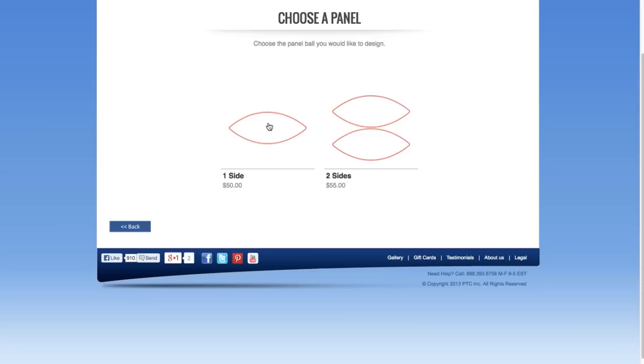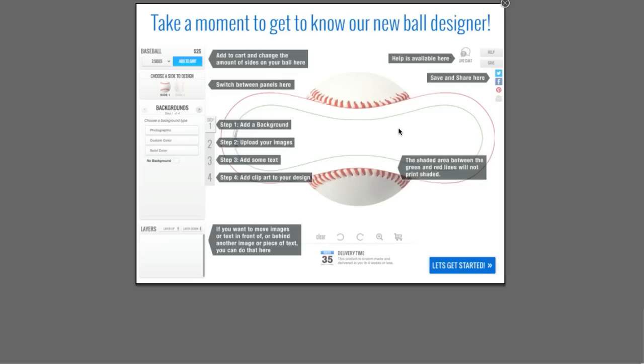I'll choose the regulation size, so I'll click on that. The last step before I'm taken to the tool is to decide between one panel of artwork or two panels of artwork. For the purpose of this tutorial, I'll choose two panels.